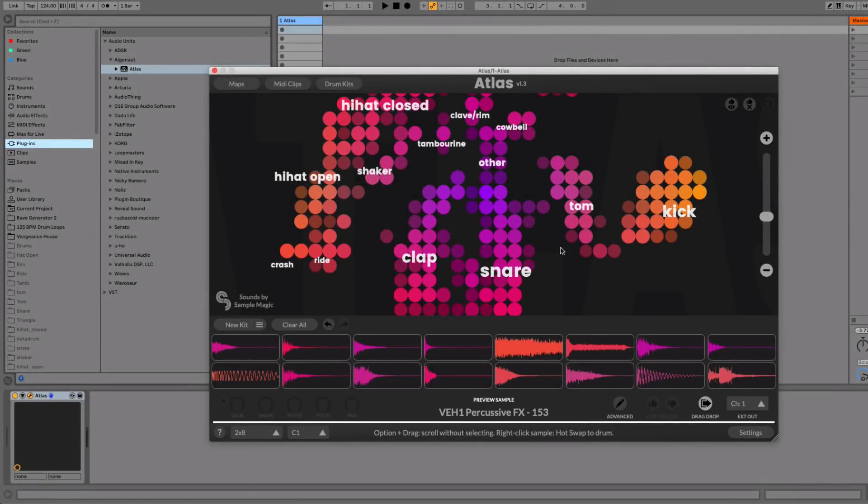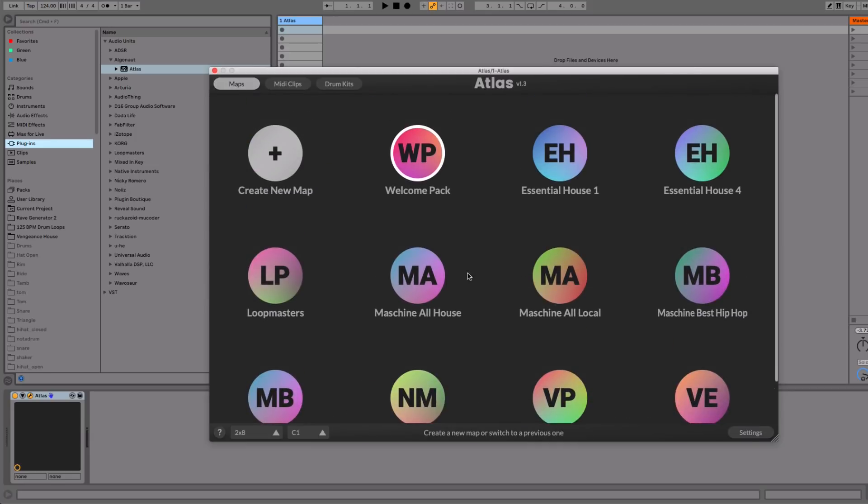So let's start at the beginning of the map making process in Atlas. If you go to the map screen, you can see now over the icons that there's a little edit button. This means I have two choices, I can either click on a map and it will load straight away like this.